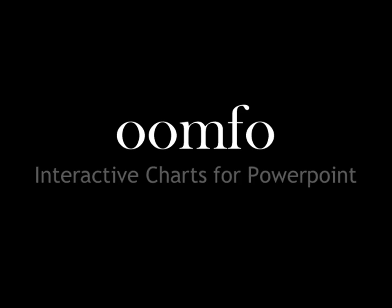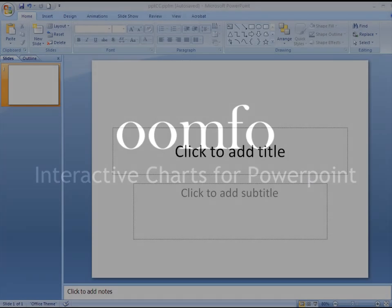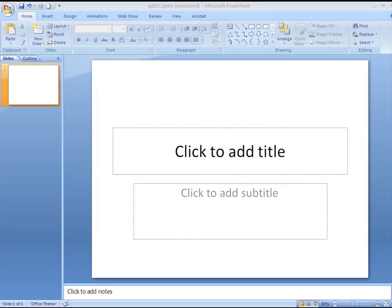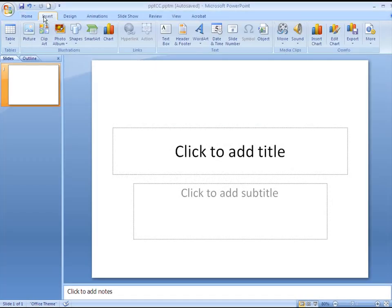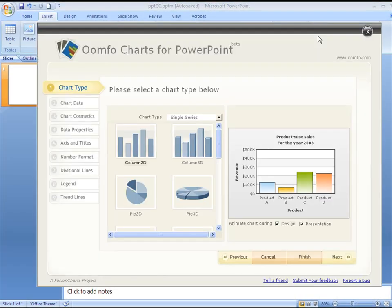Welcome to UMFO. In this video we'll see how to create creative and interactive charts for PowerPoint presentations. To insert a chart we'll go to the insert tab, and in the UMFO panel we'll click on the insert chart button.